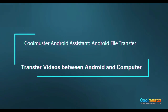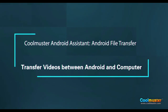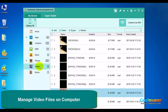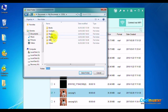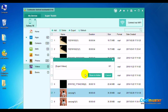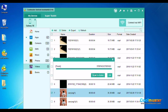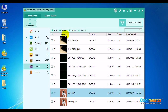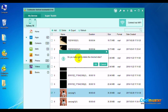Now let's look at transferring videos between Android and computer. Select Videos on the left menu. Select a video and click Export on the top menu. Select a folder for the video, click Show in Folder to see the video. The Videos folder will now have the video. Click OK when done. To delete the selected video, just click Delete on the top menu and click OK to confirm.